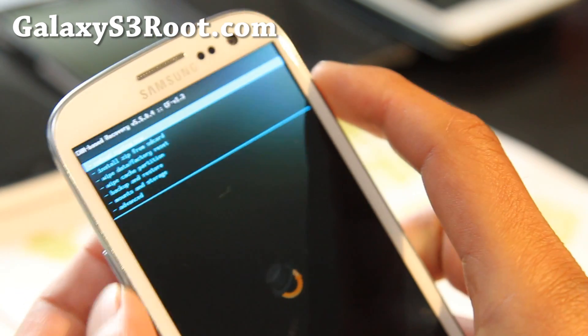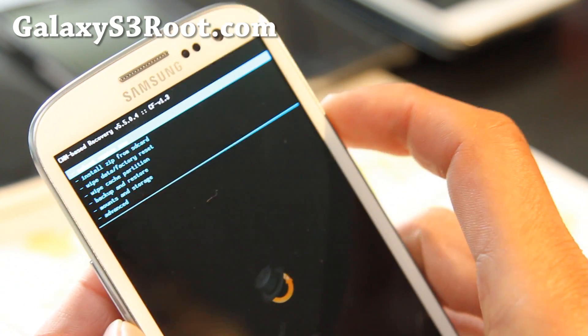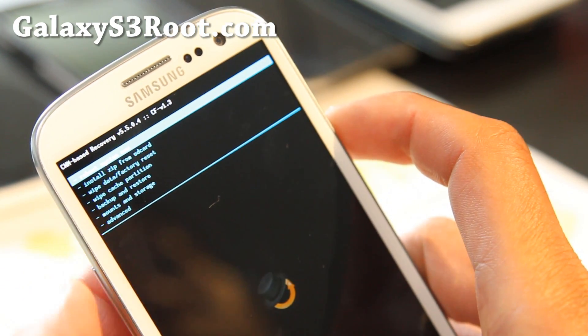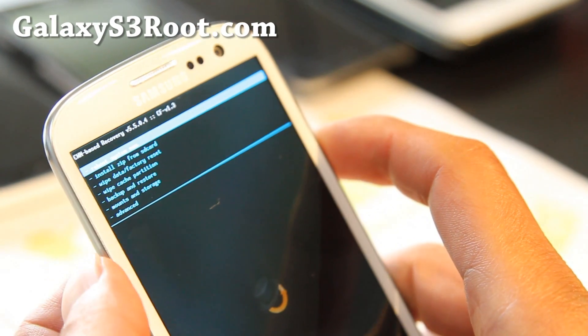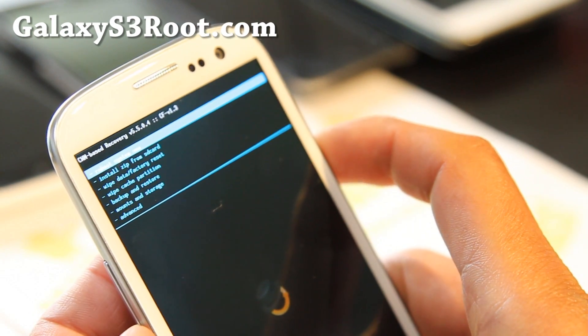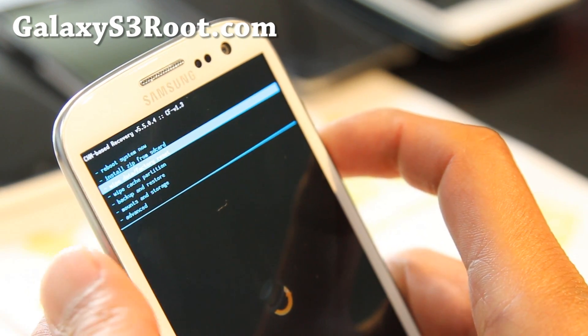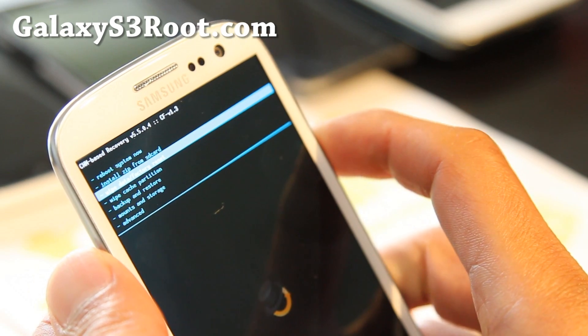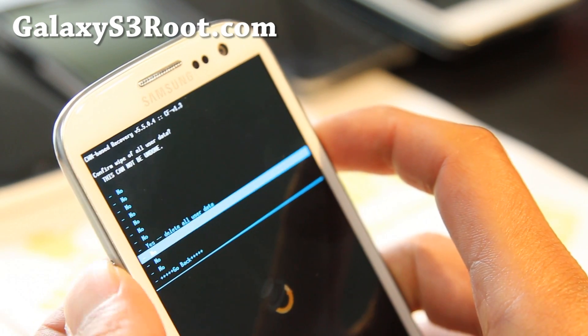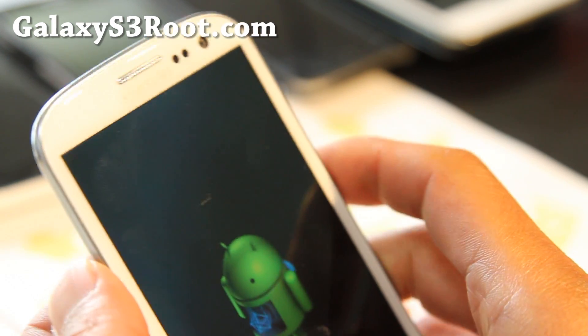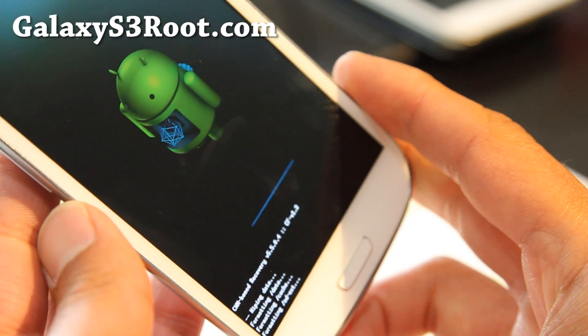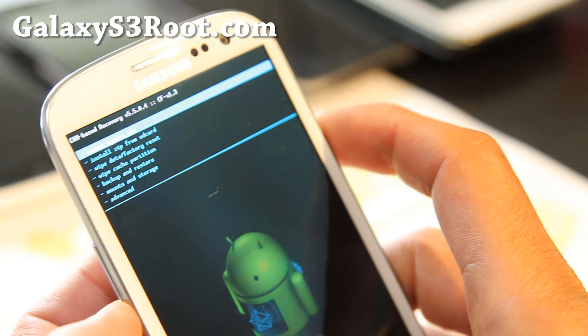And from here, you're going to do a Wipe Data Factory Reset. You can do it without Wipe Data Factory Reset. But most custom ROMs, I do recommend you do a Wipe Data Factory Reset. So go ahead and do Wipe Data Factory Reset. This is going to erase all your personal settings and apps. So that's why I told you to make backup.